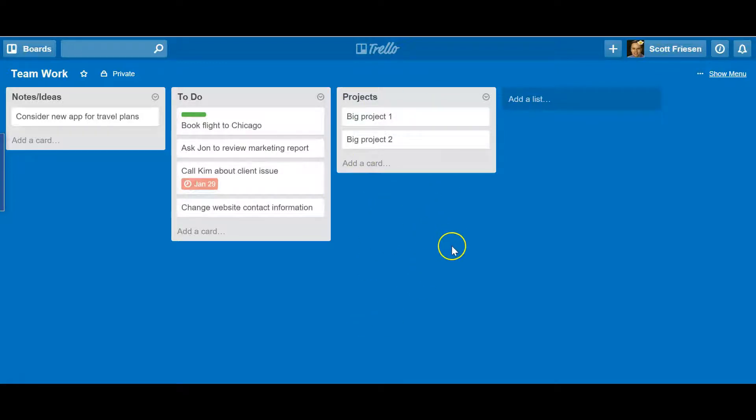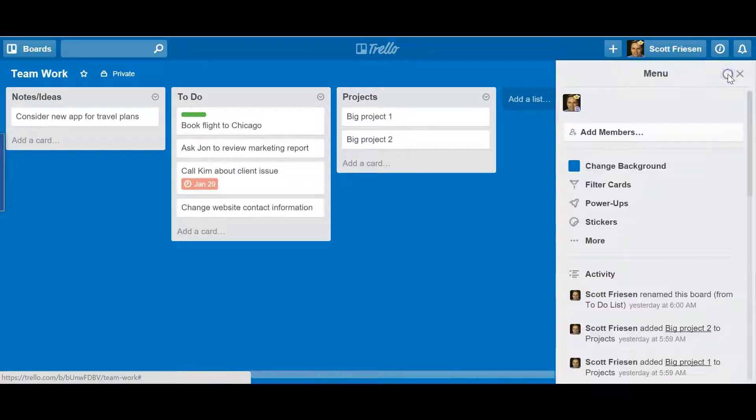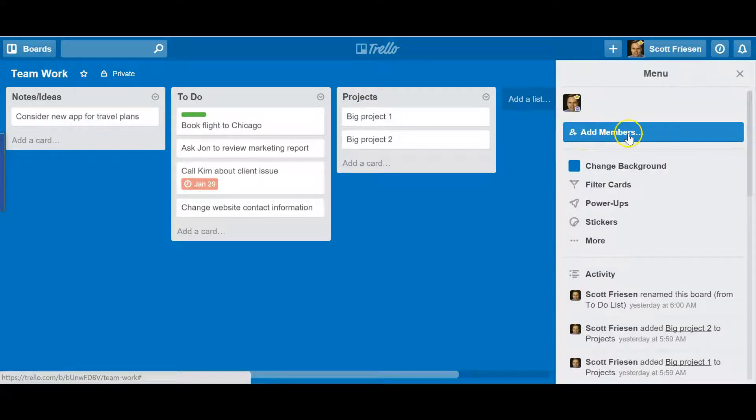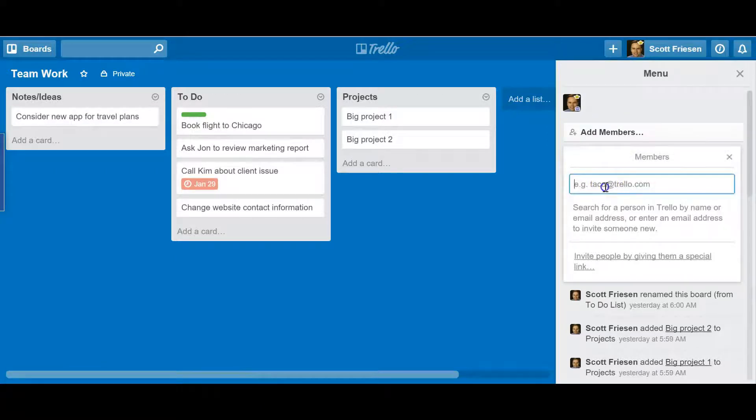To add members, select the Show Menu link in the top right-hand corner. You'll see the Add Members function. Now you can start out by typing in someone's name to see if they already have a Trello username. You may have collaborated with them before in the past.